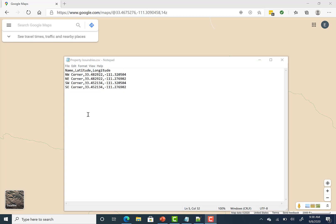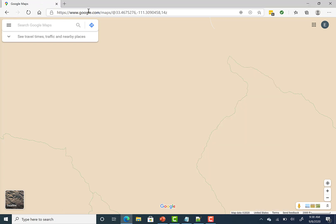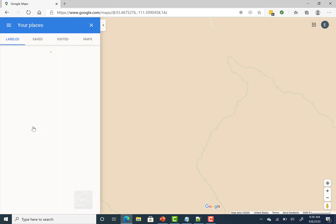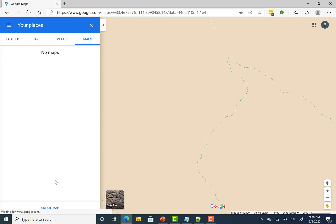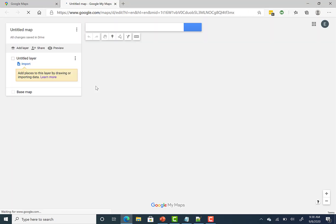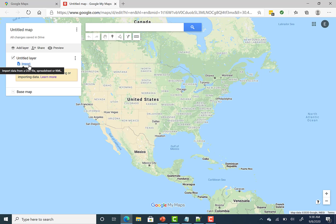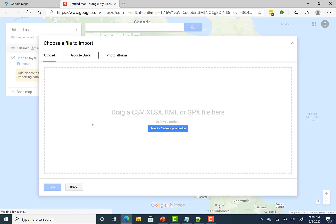Alright, the next steps are to create a map and import these four corners in. So if I come over here to Google, and again, I'm at Google Maps, and then I click the menu, and then come down to your places. And then I'll click on Maps and create a map down at the bottom. This is going to create a blank map, and then you can import that CSV that we created in the steps earlier. So if I click the import button, then select file from device.